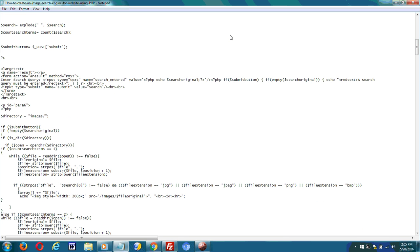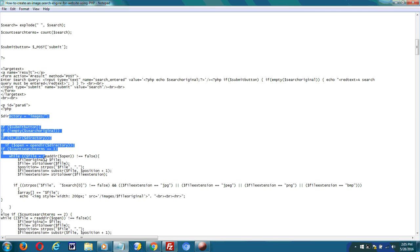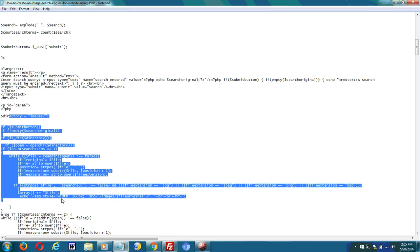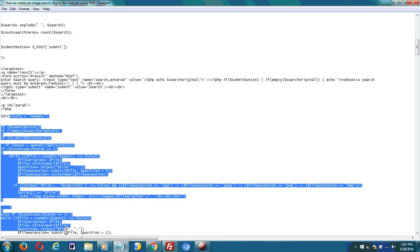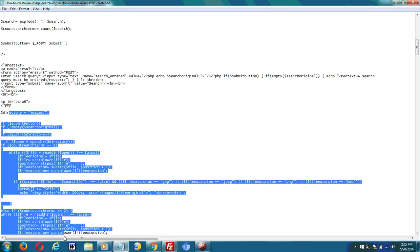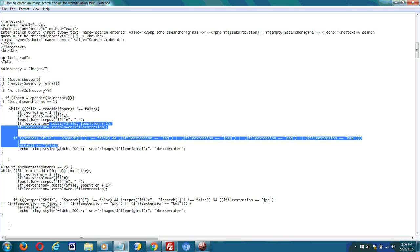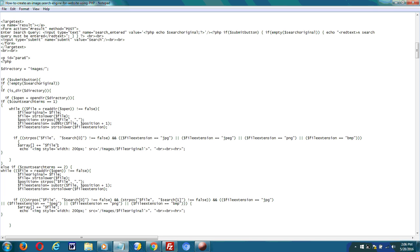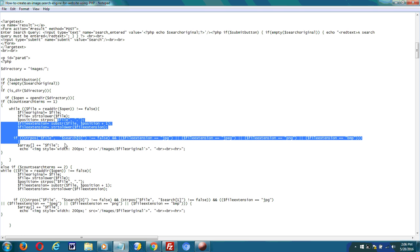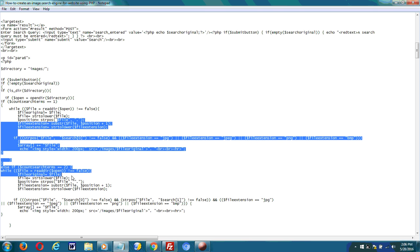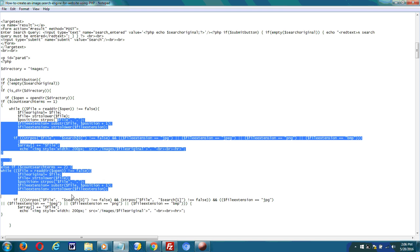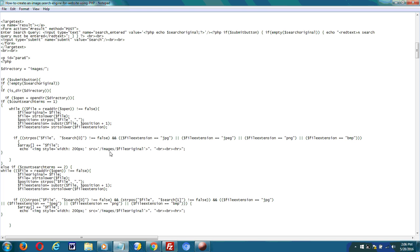Since most people store their images in the images directory of their website, I set the directory equal to images. Then I use code so that it searches images. Based on the query, use strstr to see if any of the terms in the search query match what's in the image file names. Then if it matches, it returns the images based on the HTML image tag.